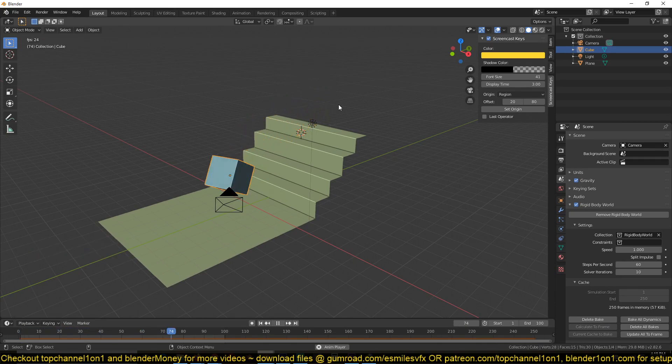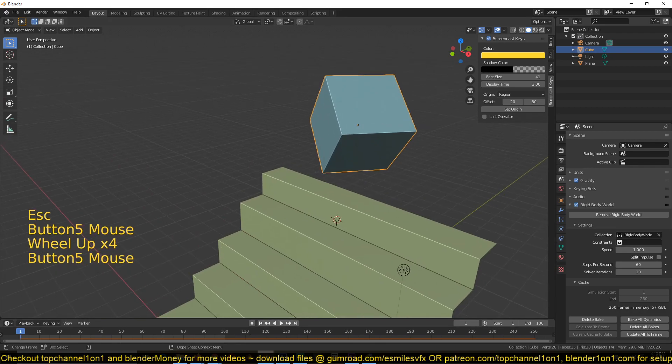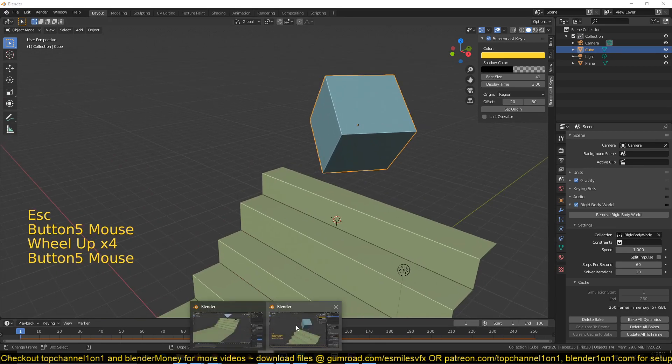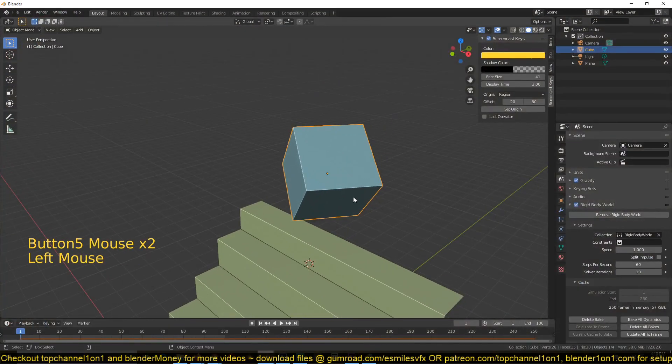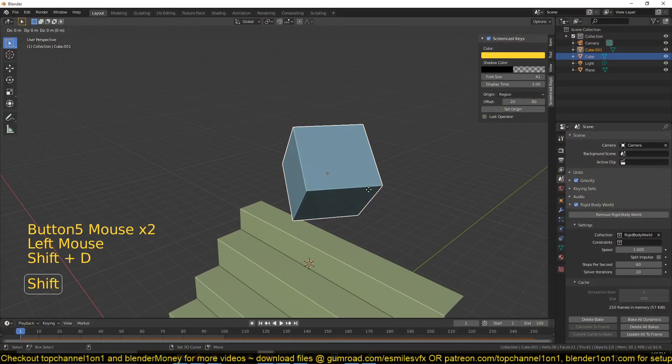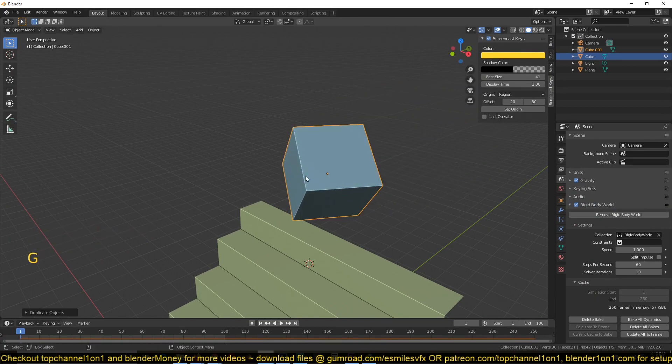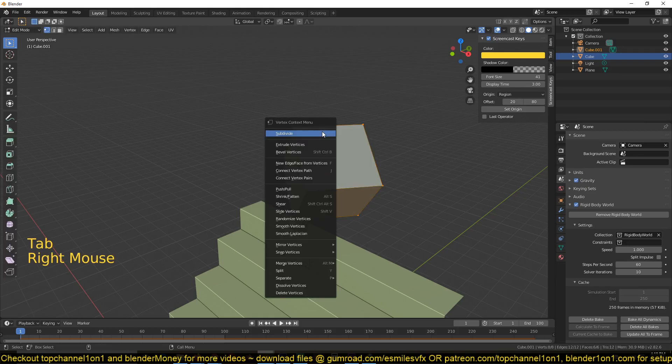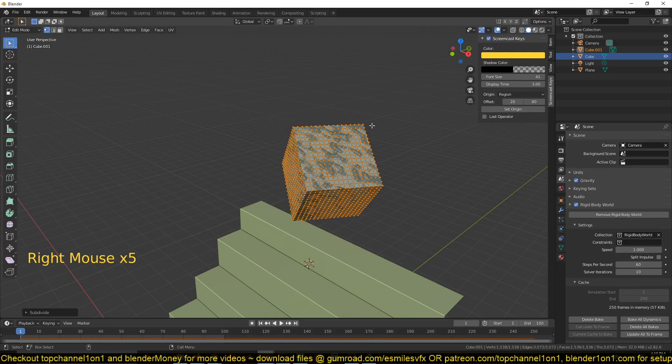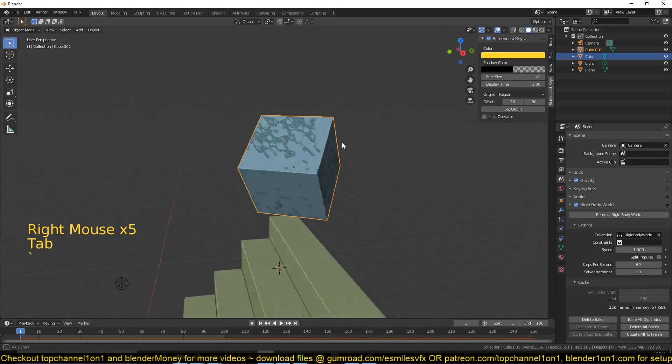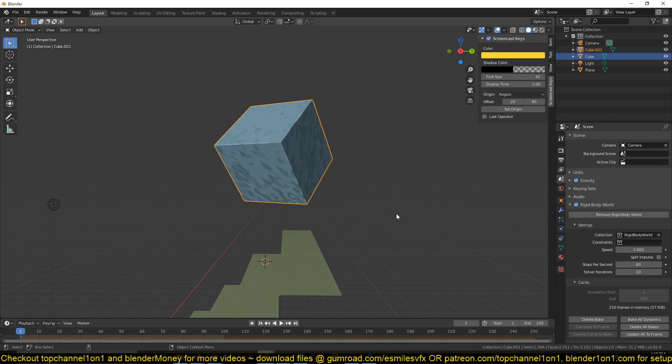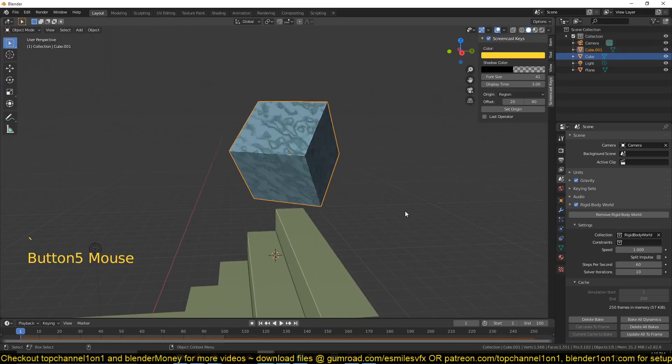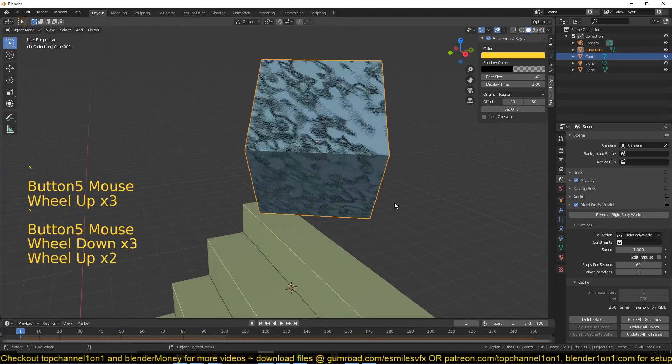Now I'm happy with the animation, so I'll just go into the rigid body world and bake that animation. Now let's start working on this soft body part. For that, I'll just duplicate this, making sure that it retains the same position and rotation as the object. Then I'll just subdivide this a few times.